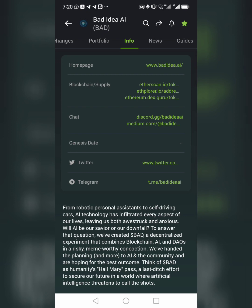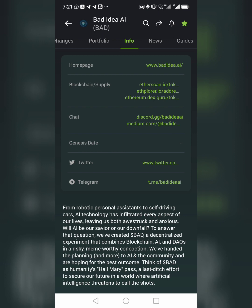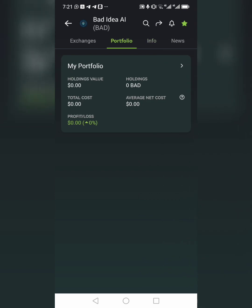The Info section means knowing about the coin — its fundamentals. For example, you can find the real Twitter handle, the real website of the coin. You can research more about the coin here. The home page shows the website — for Bad Idea it's www.badidea.ai — the blockchain it's built on, tokenomics, supply, and everything about the coin. You can also see their social media: Discord, Medium, Twitter, and Telegram, so you can follow announcements.